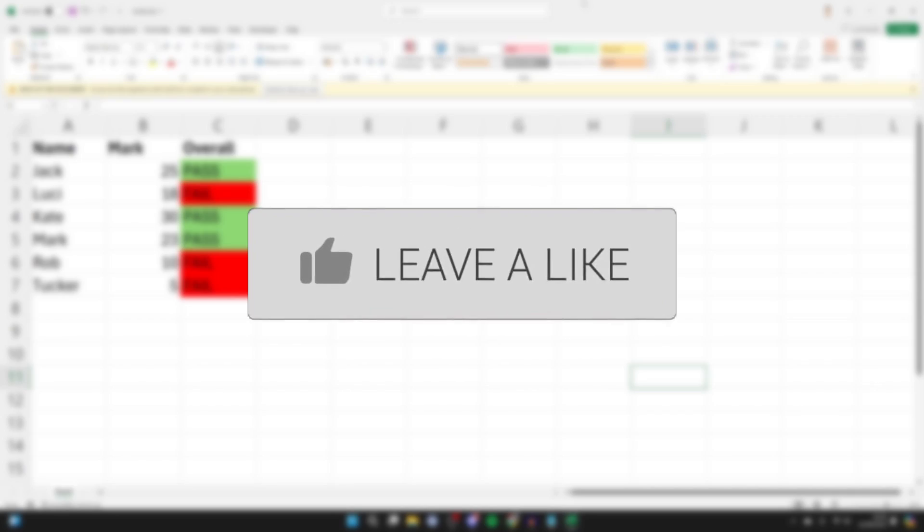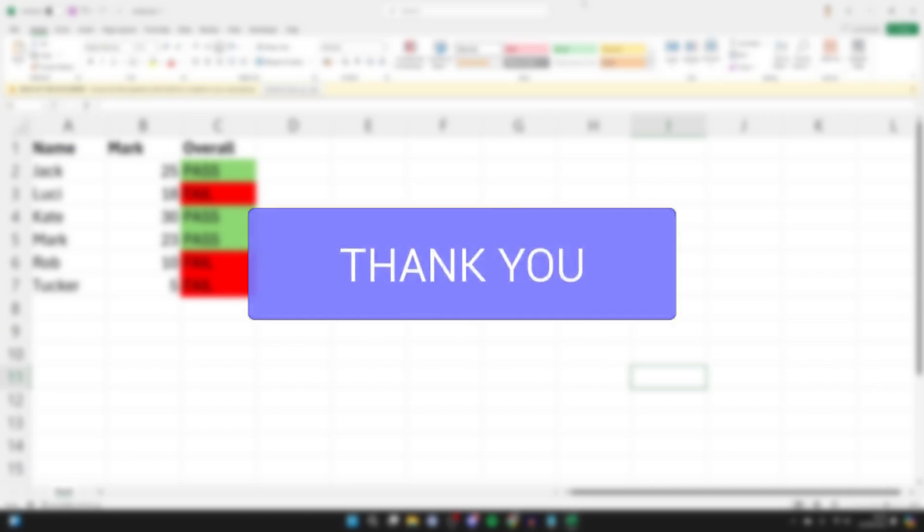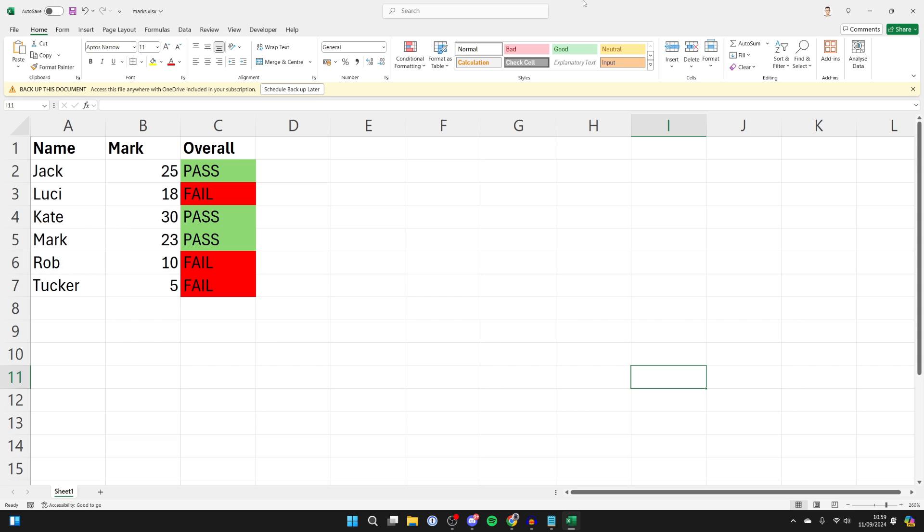First of all, go and open up the Excel document you want to send via email. This is super useful to be able to do, as maybe you want to send it to a colleague, a friend, or somebody else. It doesn't really matter.